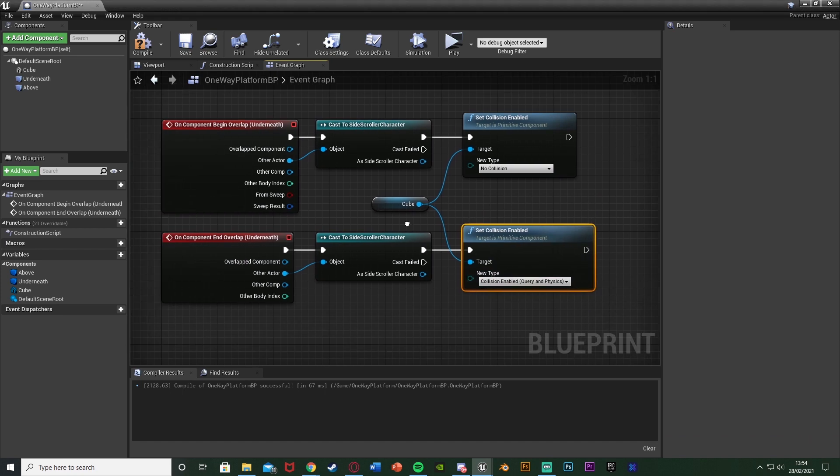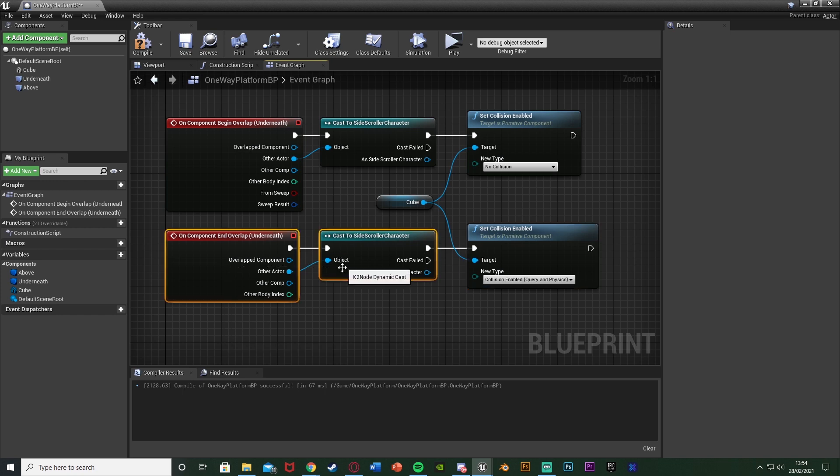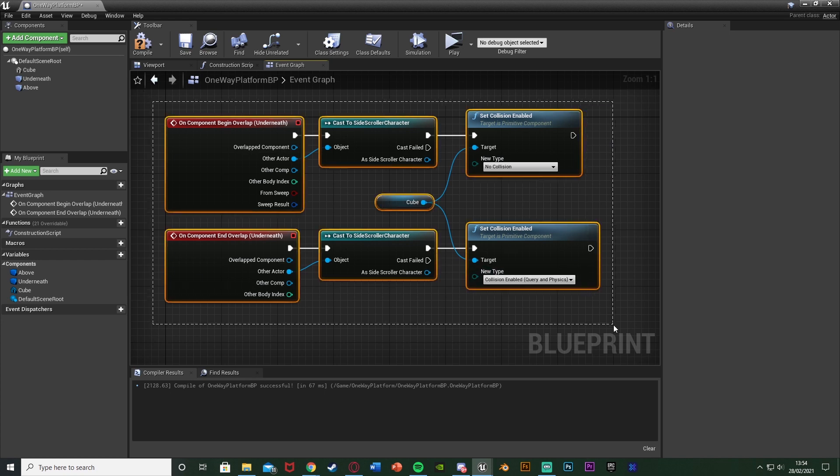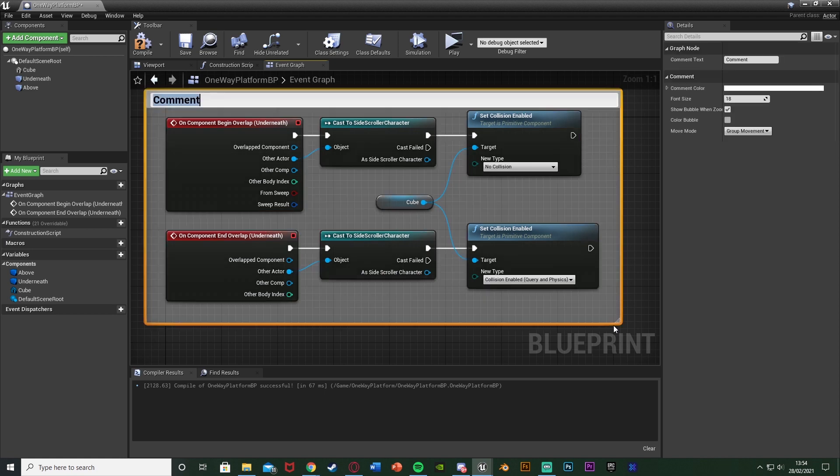So now if we're underneath it the collision is going to be disabled so we can jump up and then when we leave it hence not being underneath anymore the collision will be re-enabled so we can go straight back onto it again. So that is going to work for jumping up. So if we select it hit C to comment it we can name this one jump up through platform.